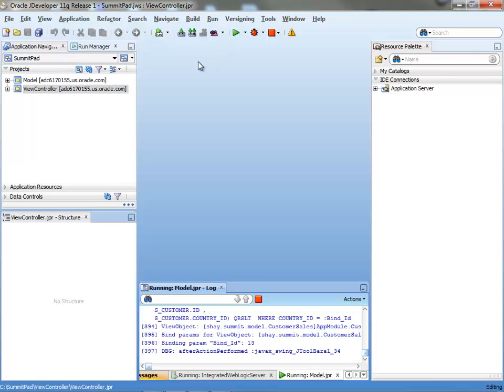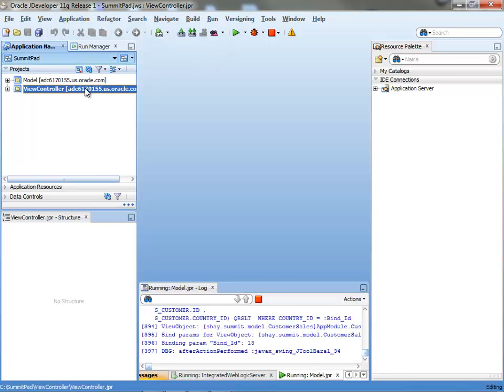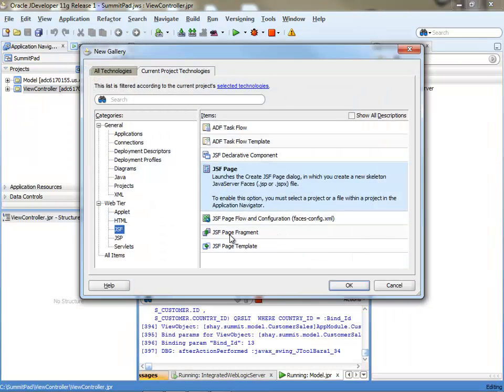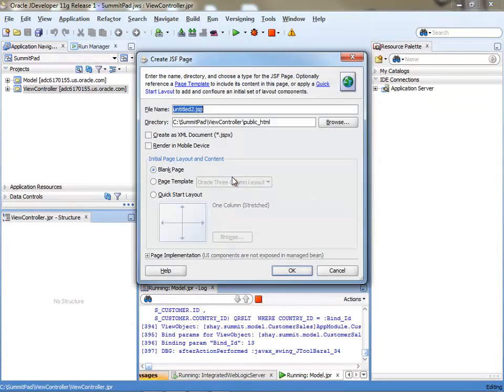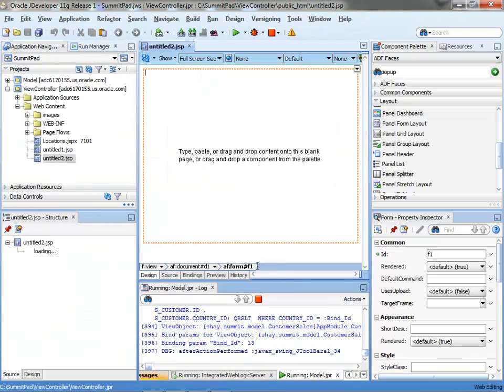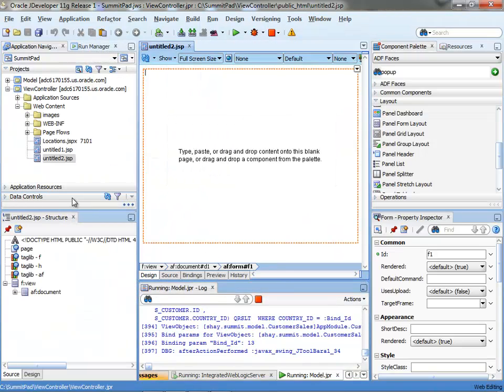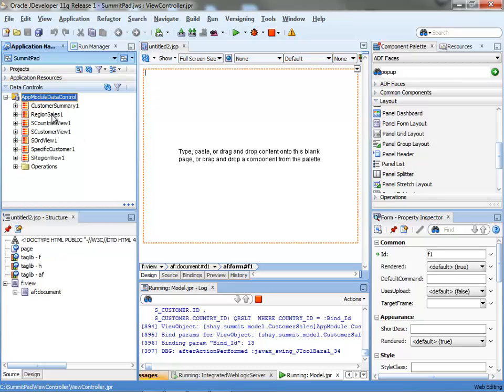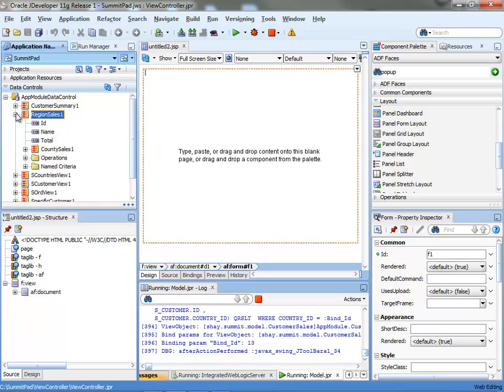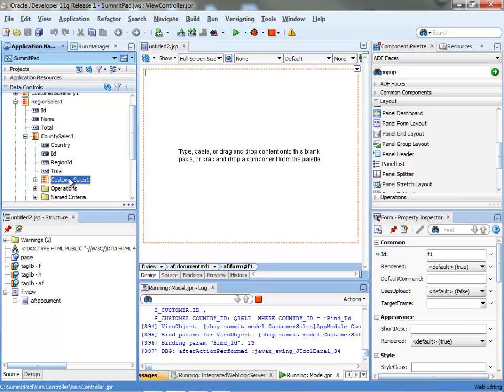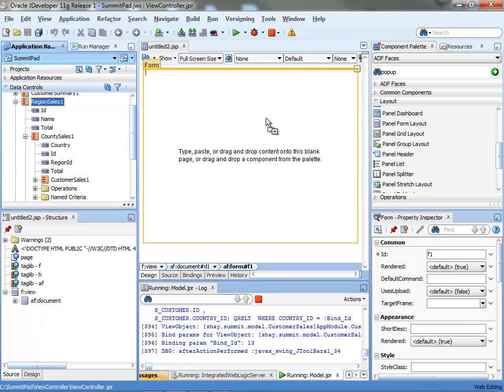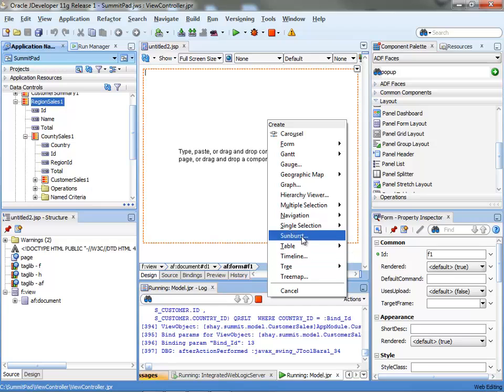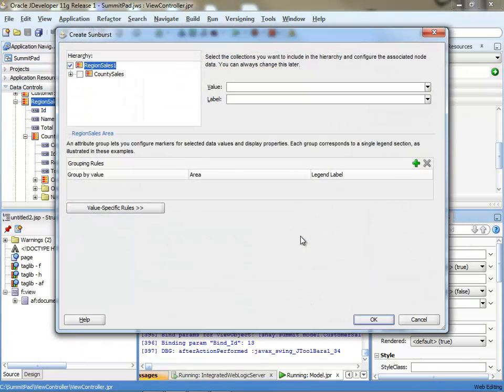So let's go and build the new JSF page. And using our data control we can locate the data control for the region sales. Underneath it there's the country sales. And one level below it is the customer sales. And this is what we're going to use as a Sunburst. So we drag it over, drop it as a Sunburst.